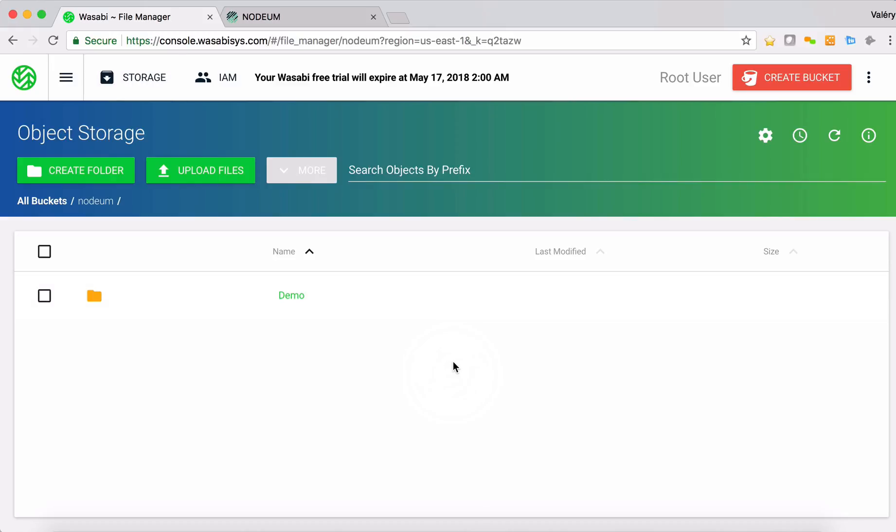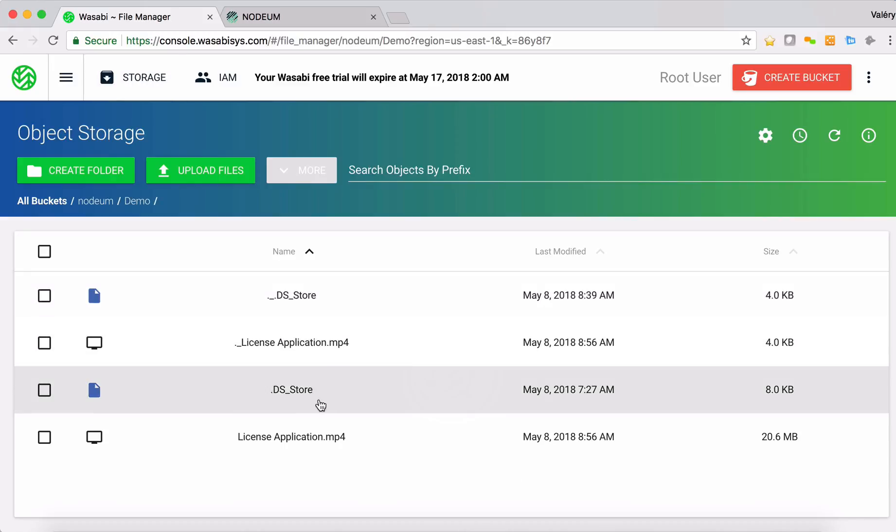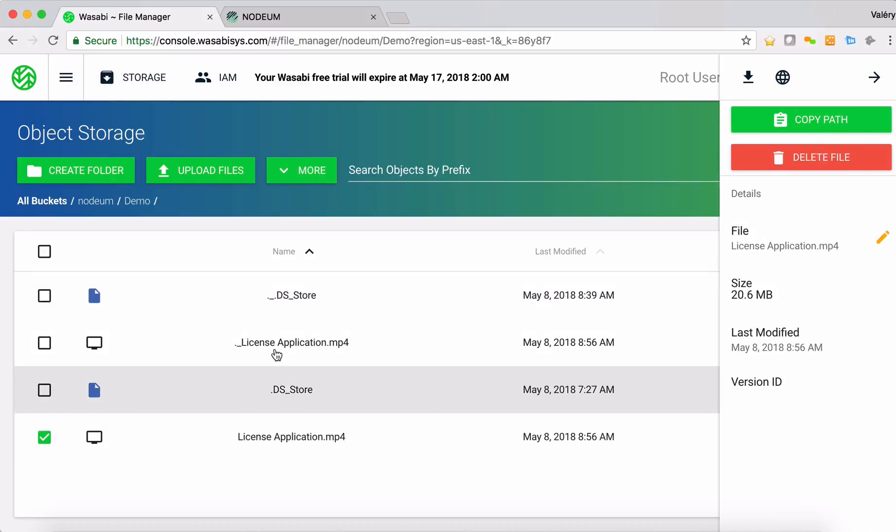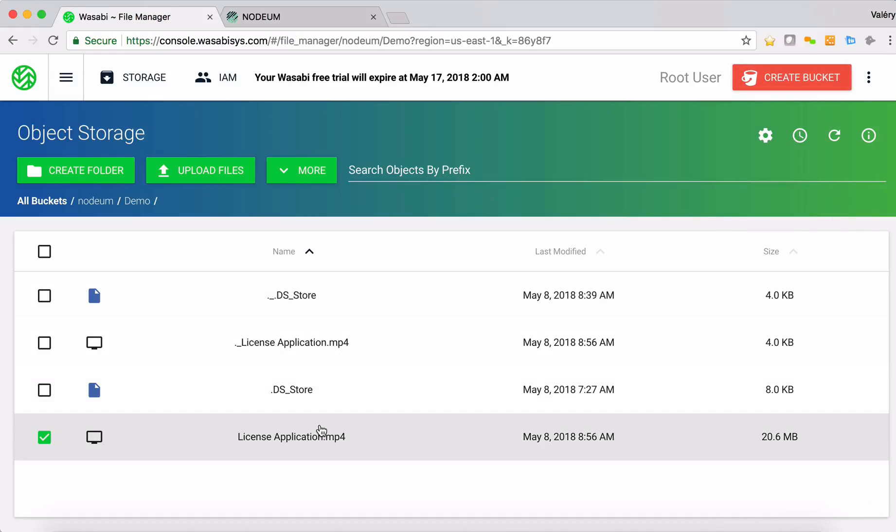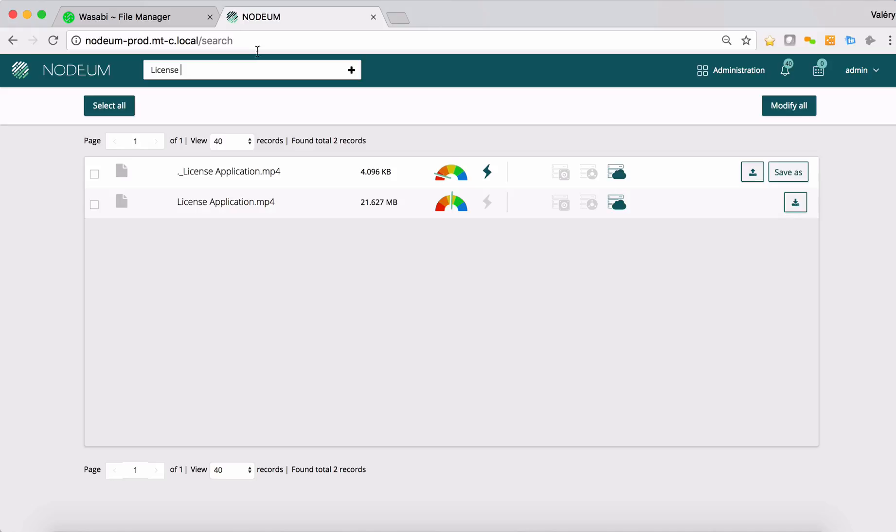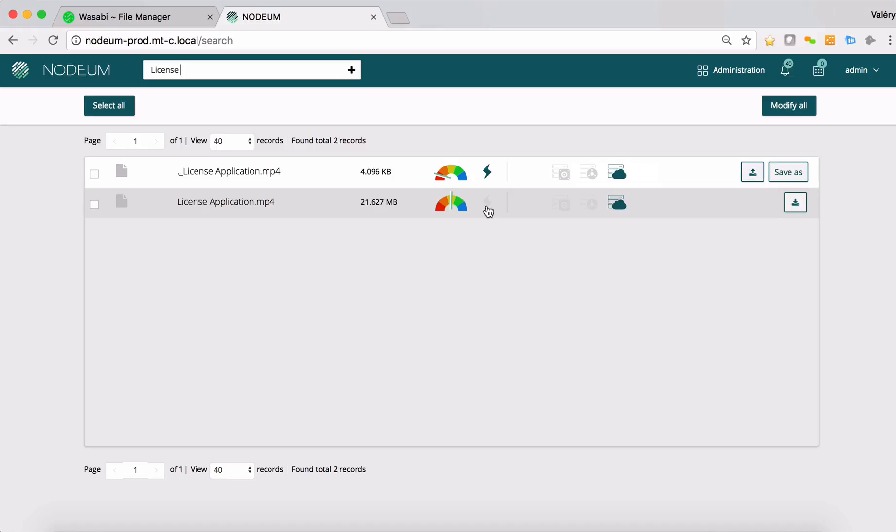Let's go back to the Wasabi file manager. I click on the bucket Demo and I can see here my files. Here you have the license-application.mp4 which is available on the bucket. It's what Nerdium shows here in the interface, that the data is in the bucket. You can see that the data is not on the caching systems of Nerdium, meaning that the access of the data can be done.